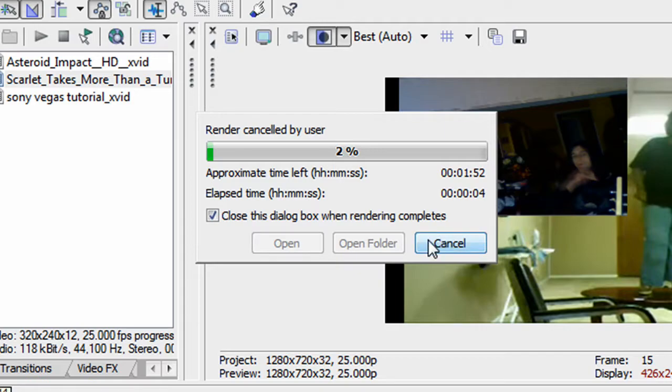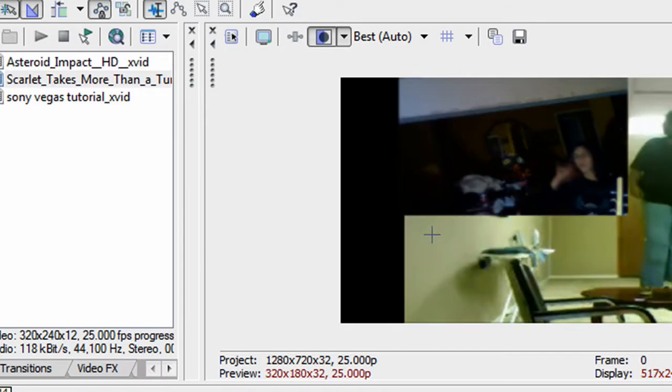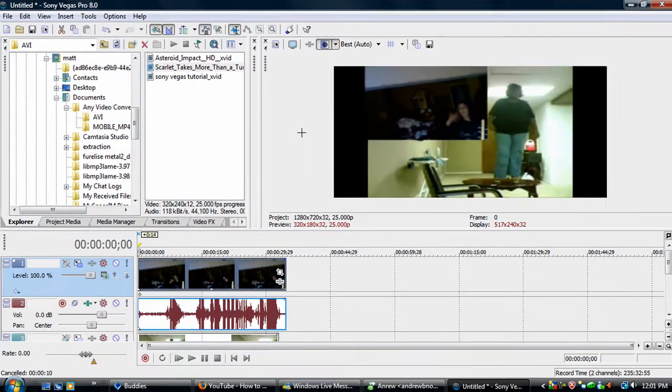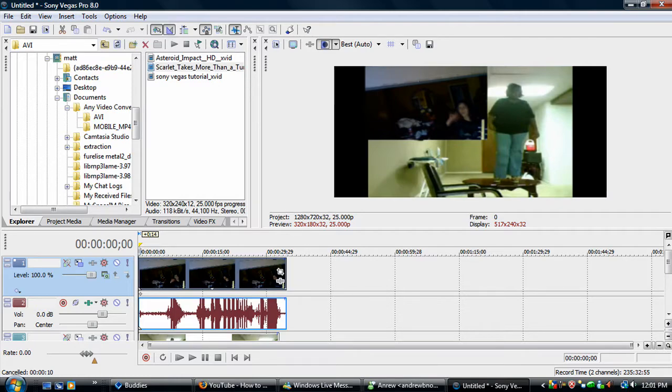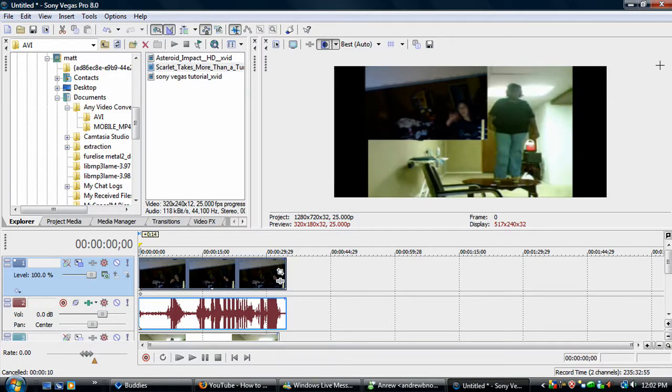Rendering can take a while depending on how long the video is. Good, yeah, anyway, here we go, alright.